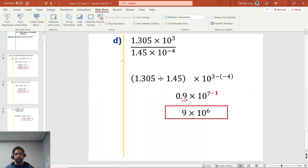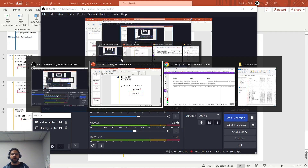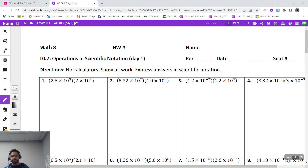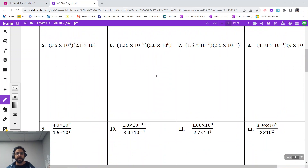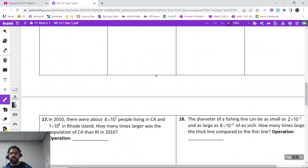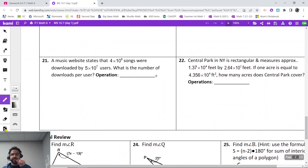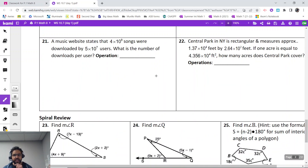Go ahead and pause the video and pass out the worksheet. Welcome back. Let's go ahead and try some homework problems real quick. If you notice, it's broken up into categories: you've got some multiplication problems here, some division problems here, and then you actually have some word problems. That's where a little bit of difficulty does occur, with students trying to figure out: am I actually going to multiply or divide?